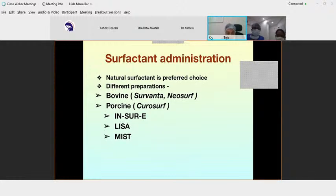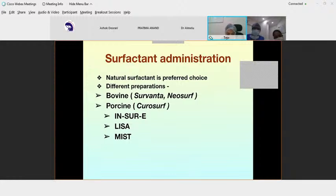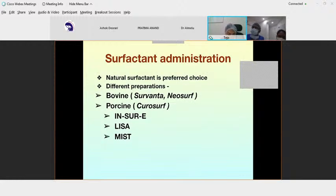Surfactant administration is given by three methods: INSURE — intubation, surfactant, extubation; LISA — Less Invasive Surfactant Administration; and MIST — Minimal Invasive Surfactant Therapy. Previously only INSURE was done, but in recent times many centers are following LISA and MIST. Many participants asked about and gave positive feedback on LISA and MIST.